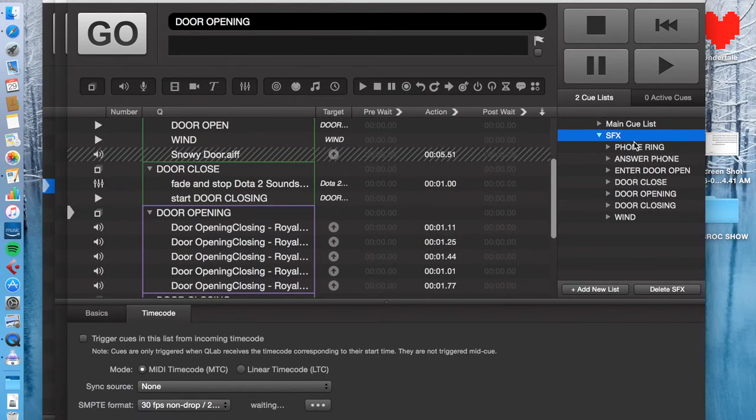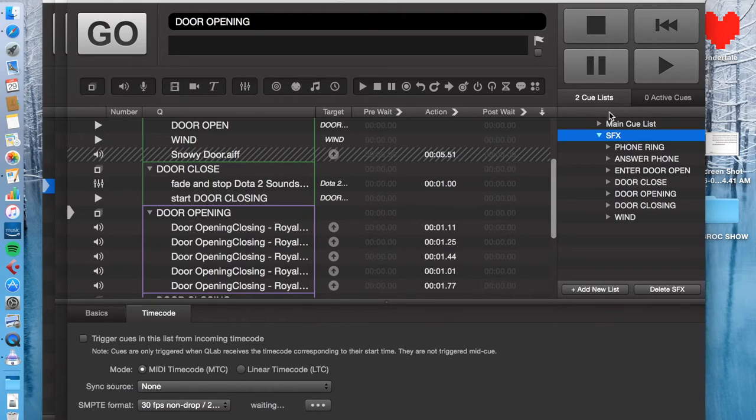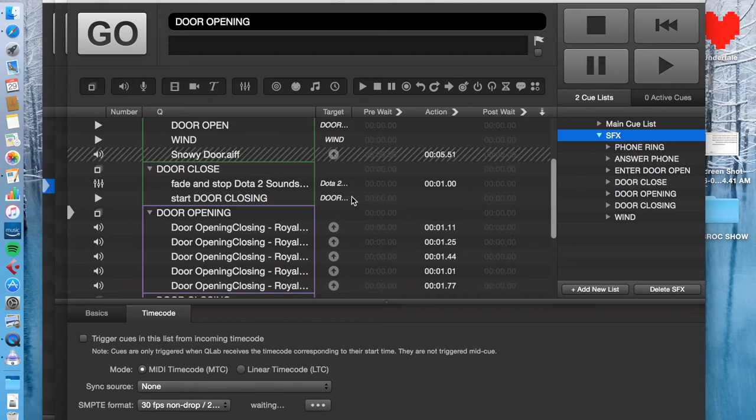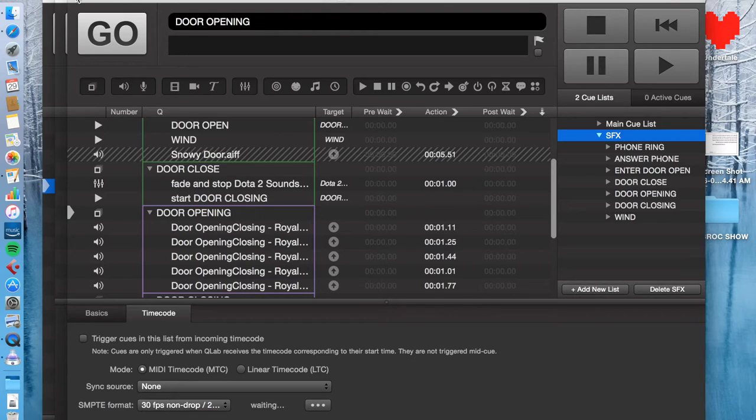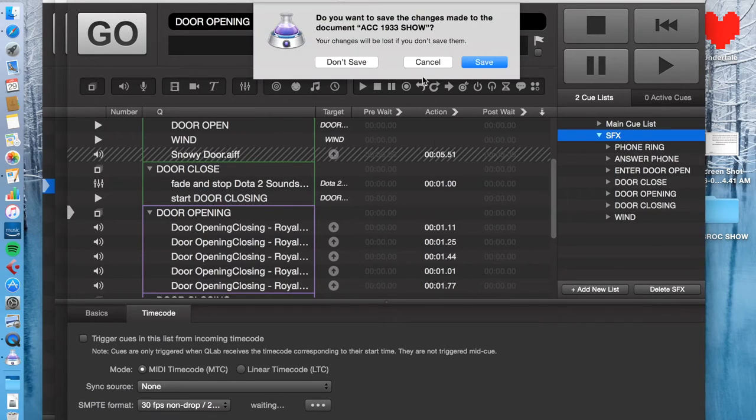Now this isn't necessarily what you want to use all the time, but I think it's kind of cool. It adds another element to your design and it's a good way of organizing things so you can do edits quickly.